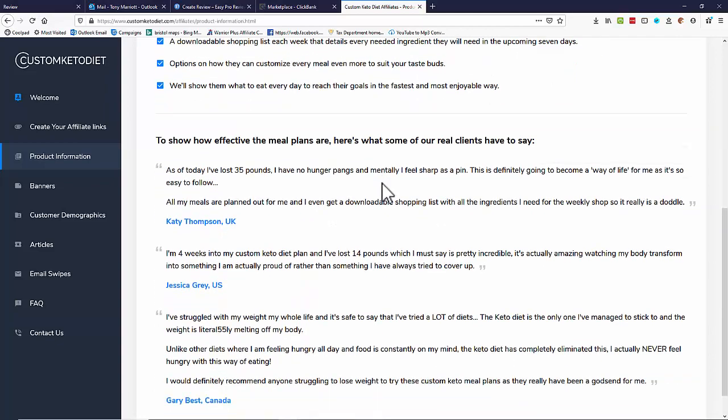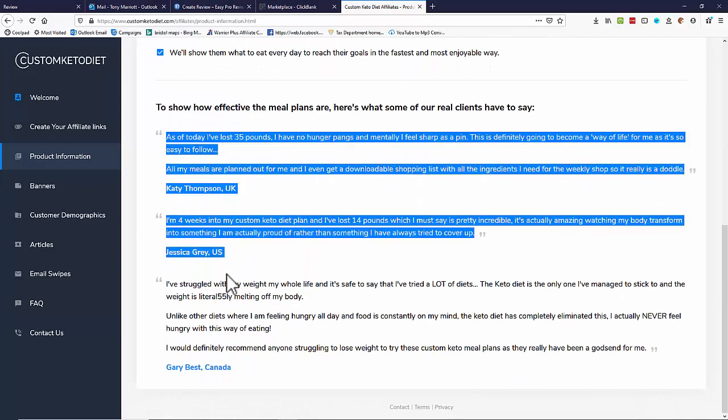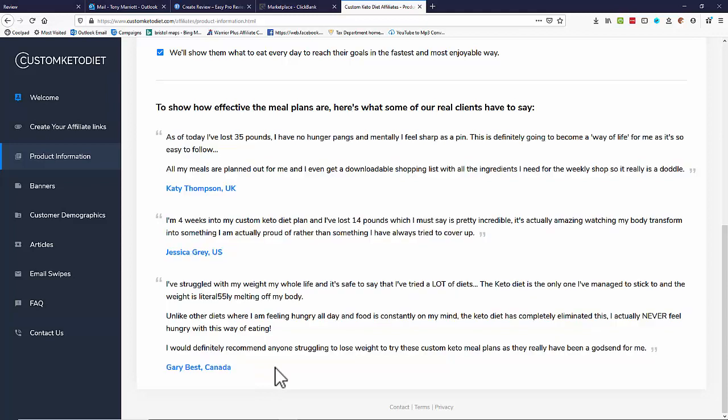Down here we've actually got some testimonials. There's testimonials down here. Again we'll be able to copy and paste those in a moment and that'll be great.